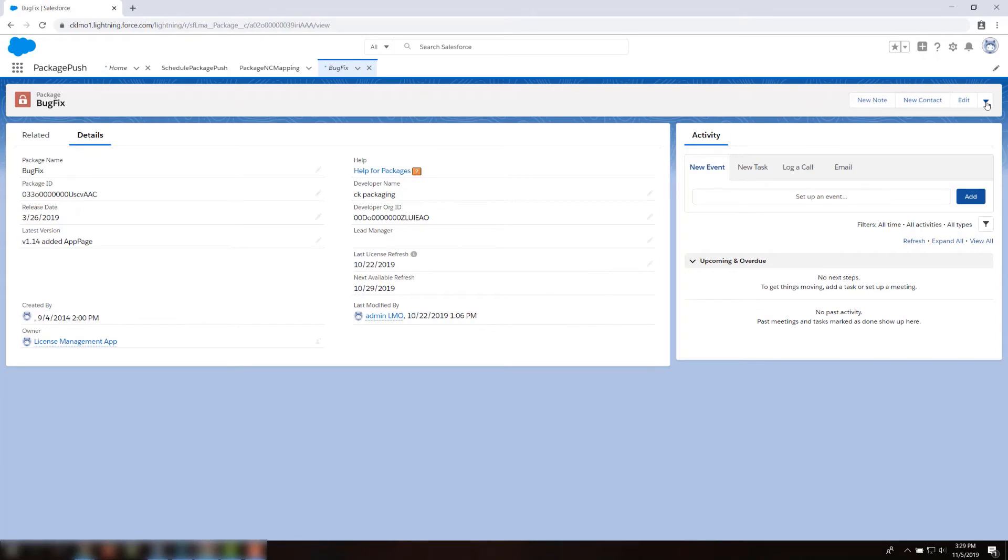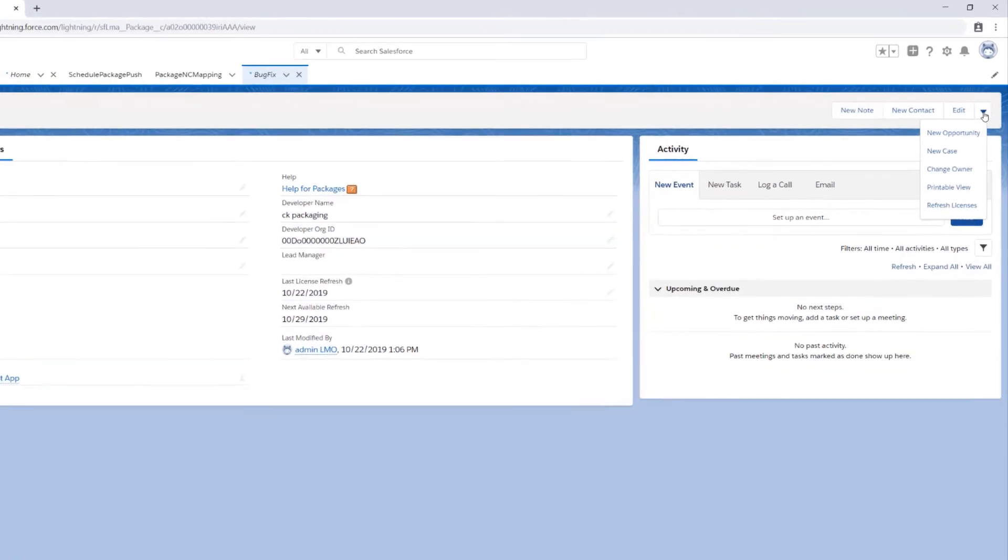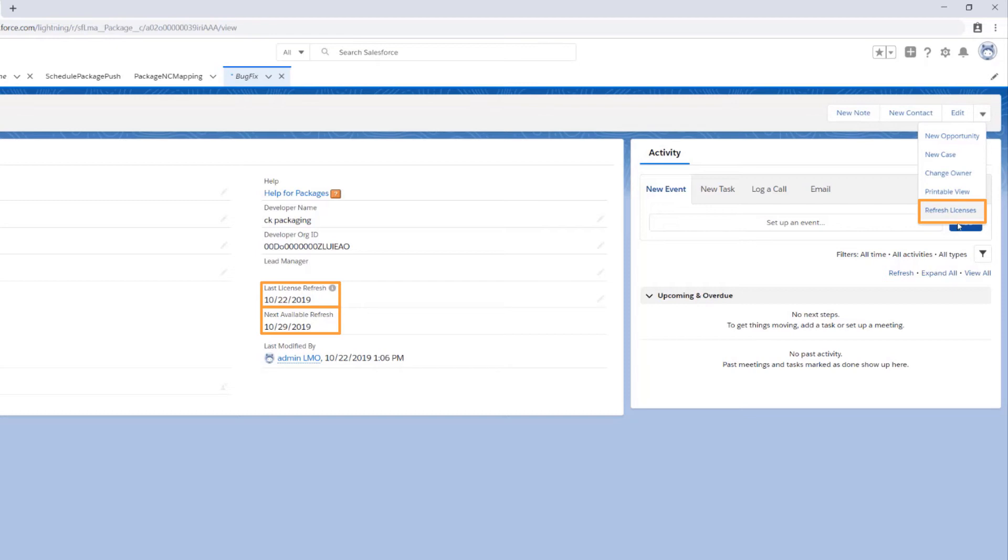To refresh package licenses, open the package record in your LMO. Make sure the Refresh Licenses button and Last License Refresh and Next Available Refresh fields are added to the page layout.